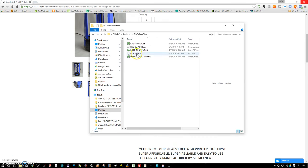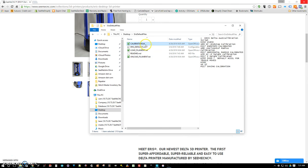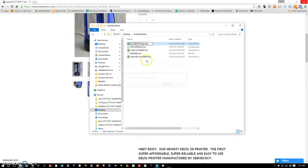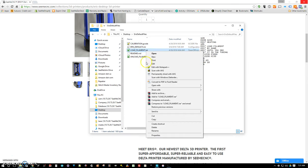Alright, so now we've got a couple files in here. The ones that end in .txt, change that extension to G-code. And say yes when it warns you.